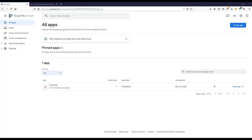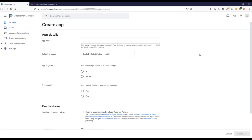If you have a console account, let's see how we can create and launch our application. I'll go to All Applications. This is a new version of the Google Play Console just released on November 2nd. I'll go to All Apps and create a new app.